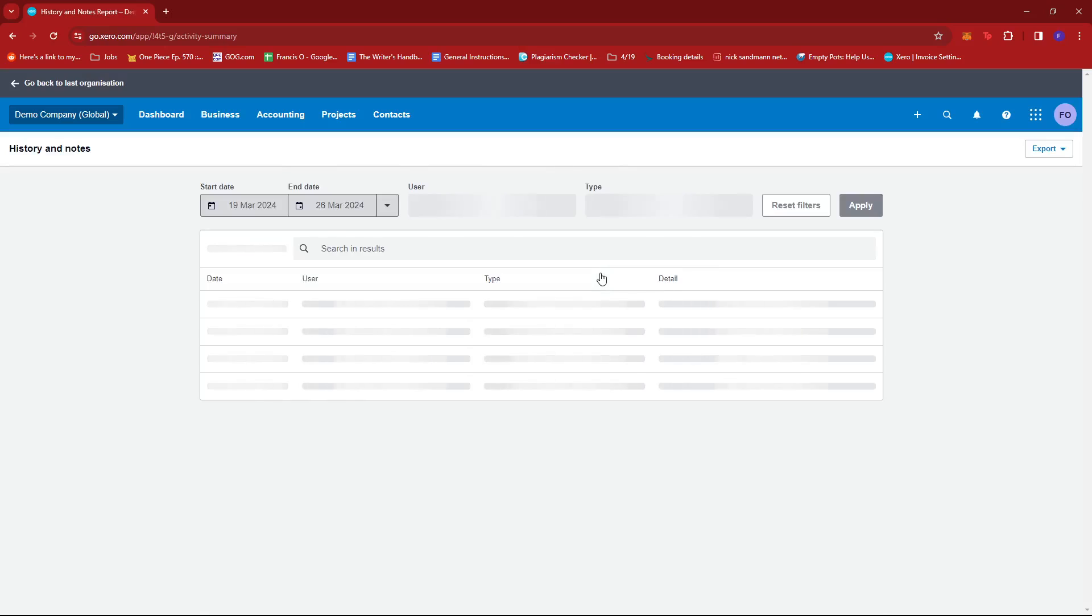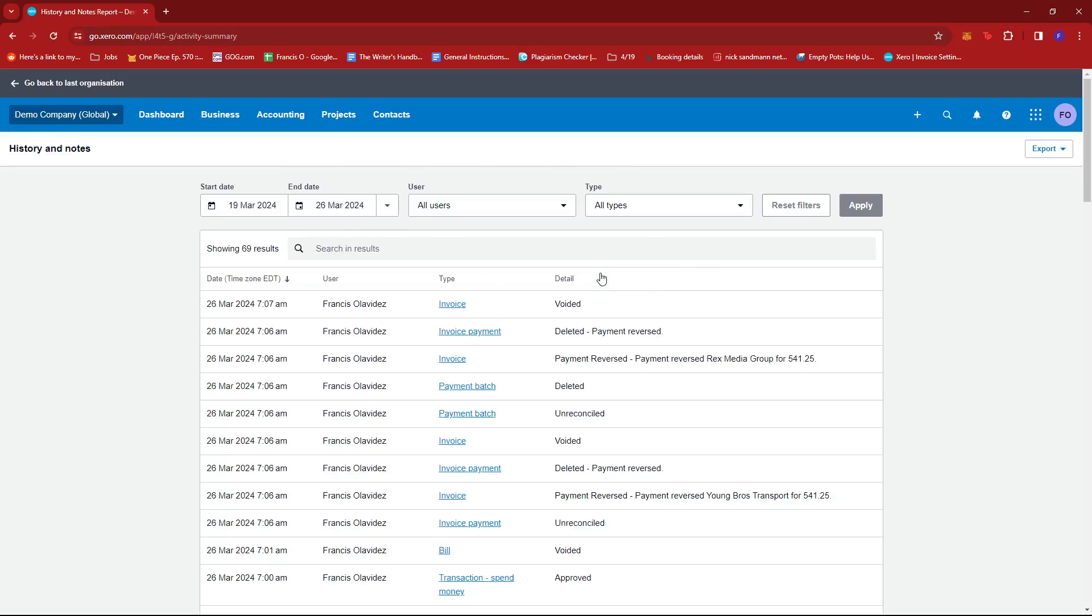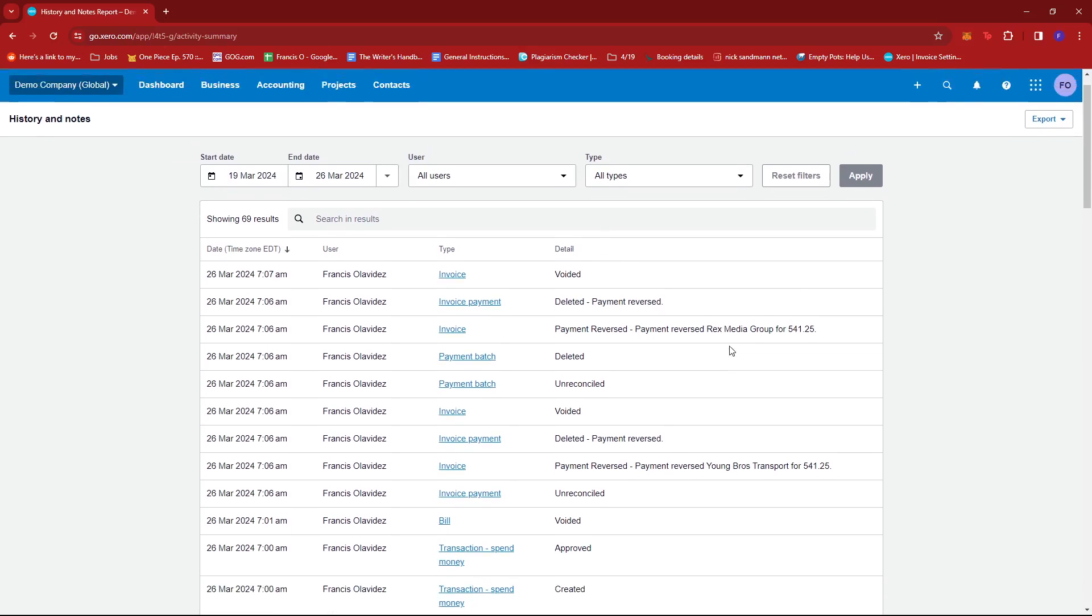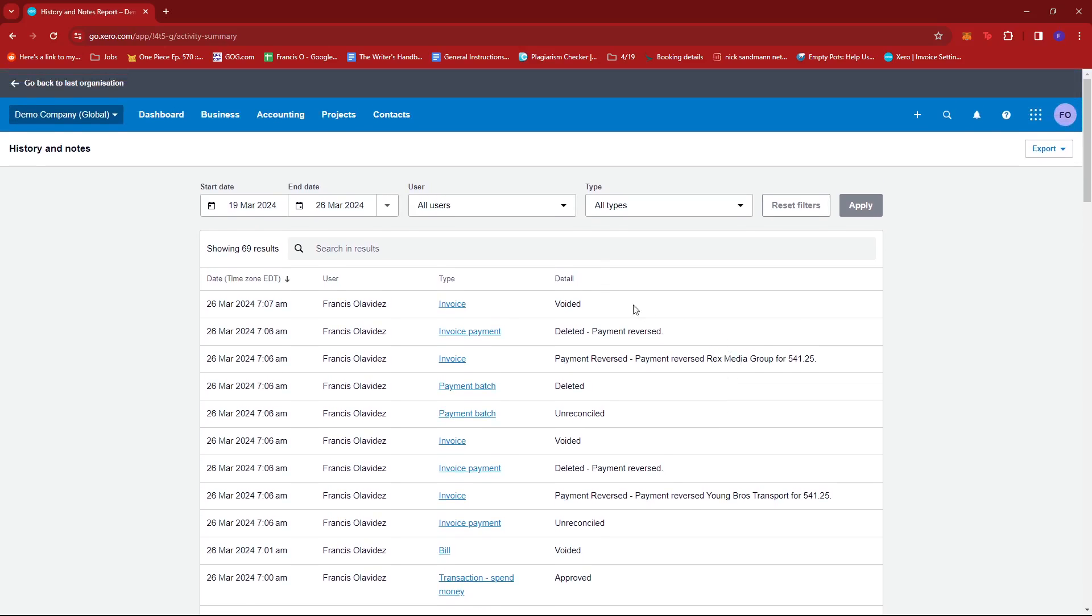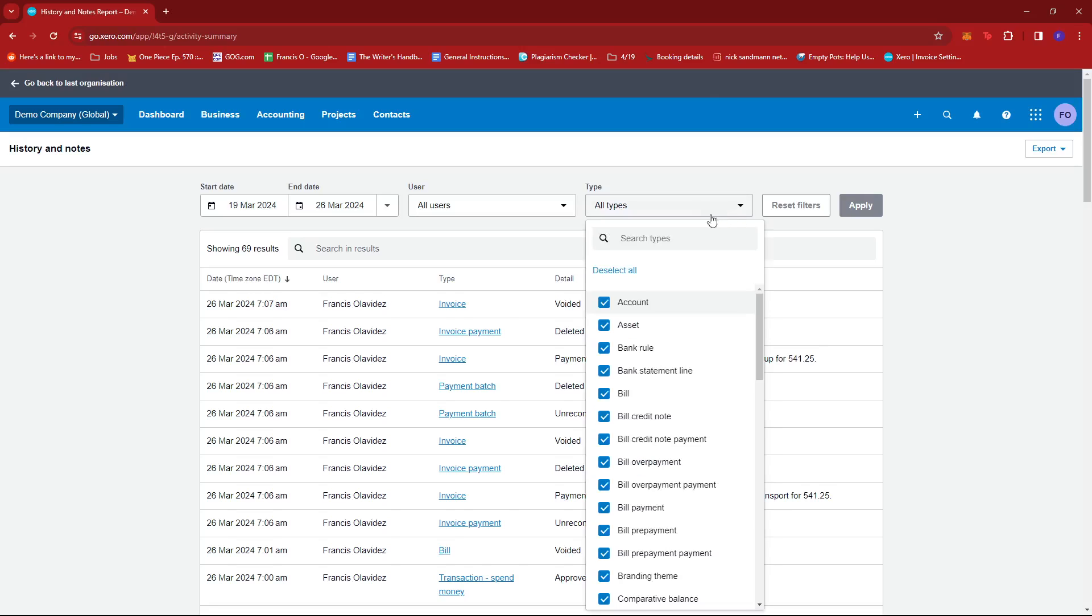Now history and notes allows us to see all the actions we've made in our Xero account. So what we're going to do here is we're going to apply a filter right here. We're just going to click the all types dropdown.